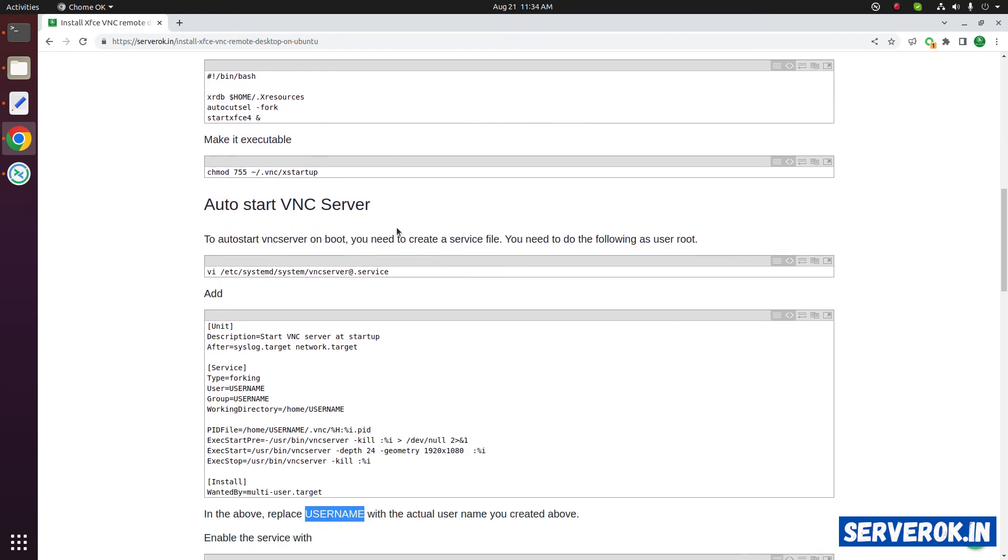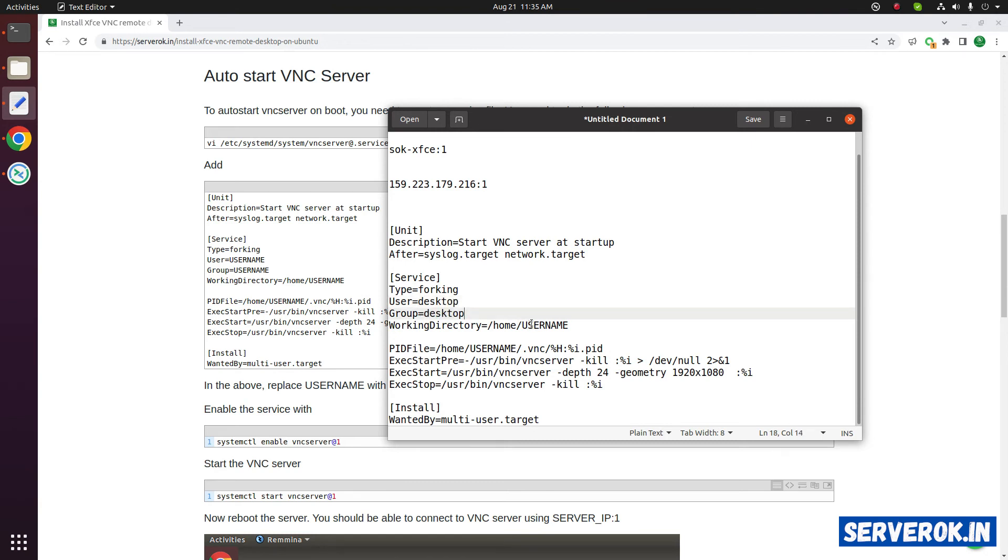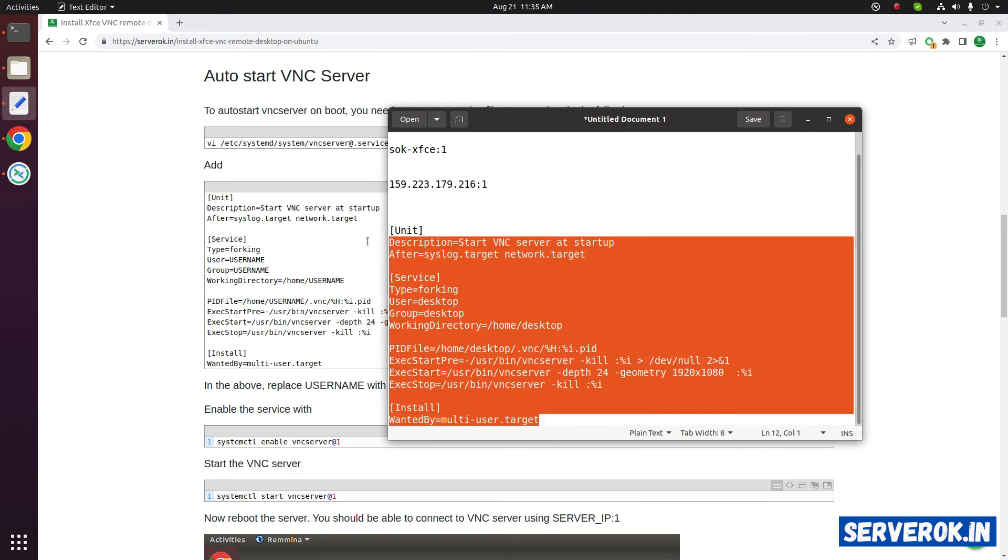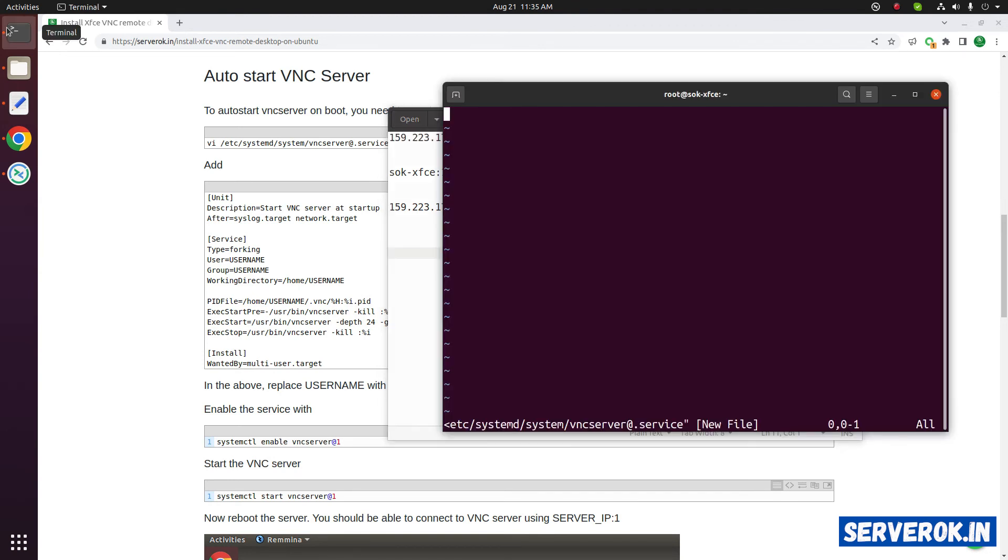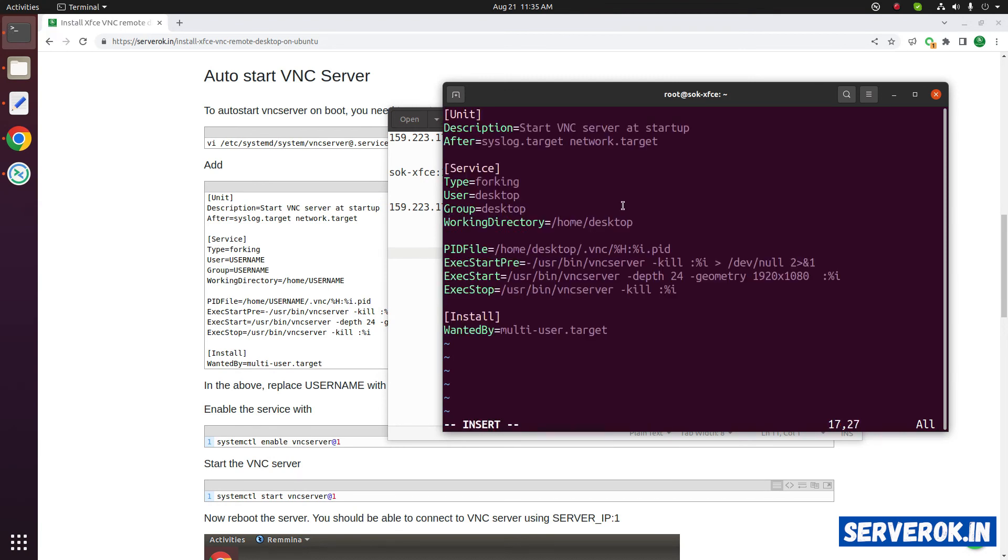Inside you need to add this content. In the above replace user name with actual user name you created above. We created user desktop. On this you have to replace user with desktop. This is the user name we created. Here is another, and this one. Copy it. Go to insert mode by pressing i. Right click and paste. Now escape to exit out of insert mode. To save and exit press escape then colon w q.